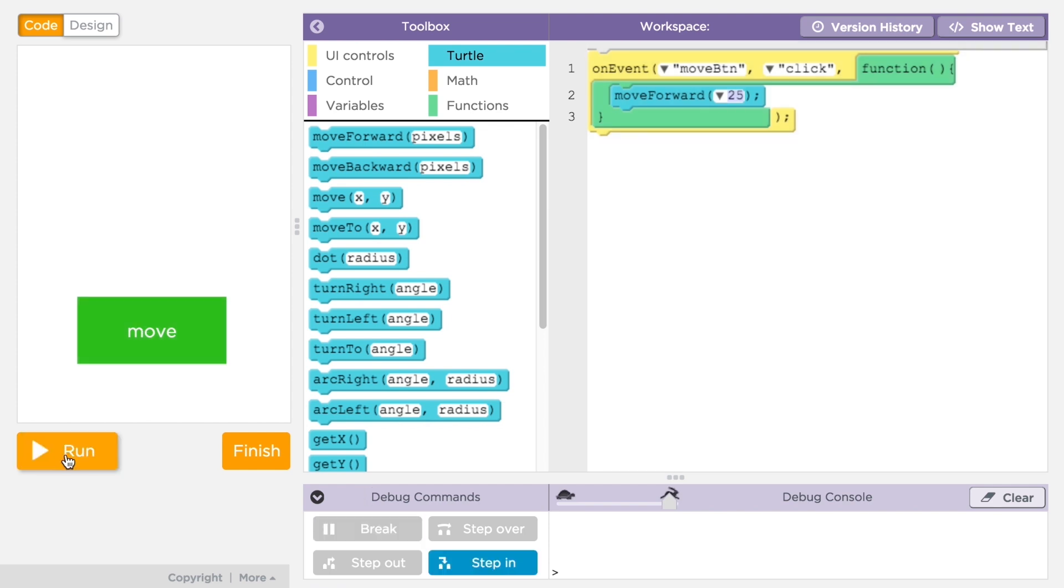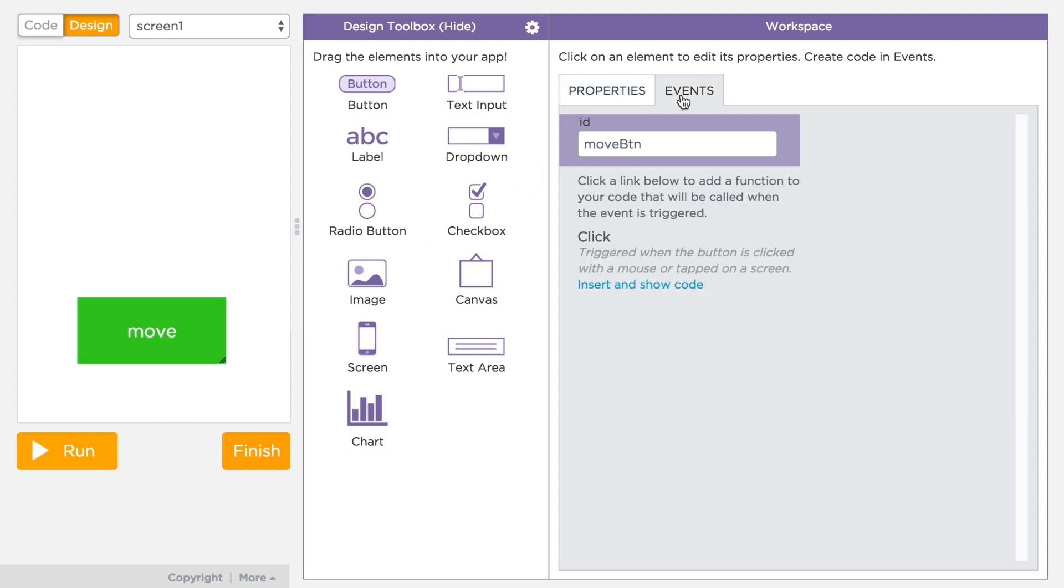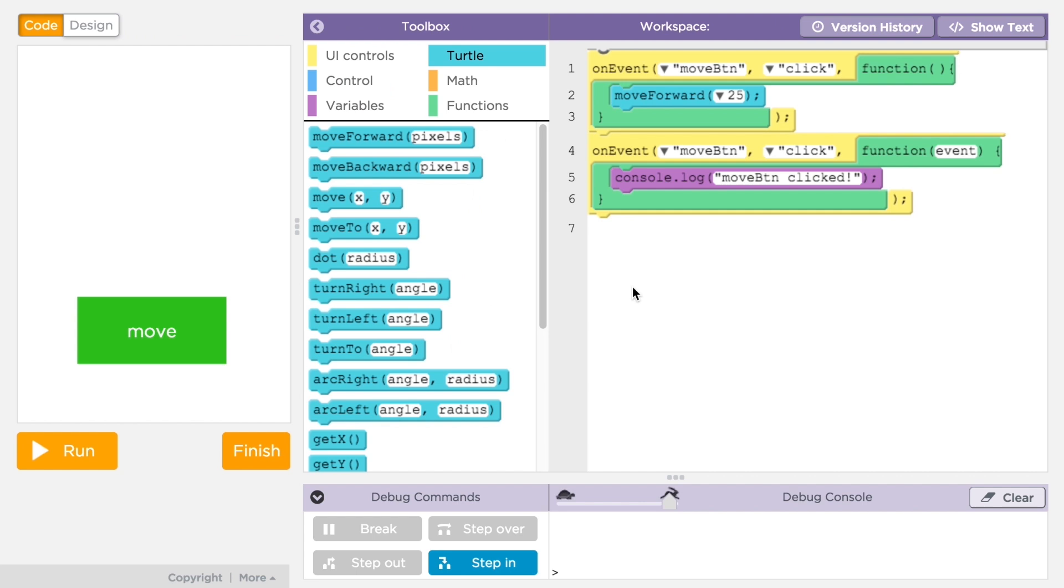There's also a convenient way from design mode to insert an event handler in your code. In the design workspace, if you click on the events tab, you'll see one or more suggestions for typical events for this kind of element. You will see a link that says insert and show code. If you click it, it will append an on event command to your code and set the ID of the element and event type for you.